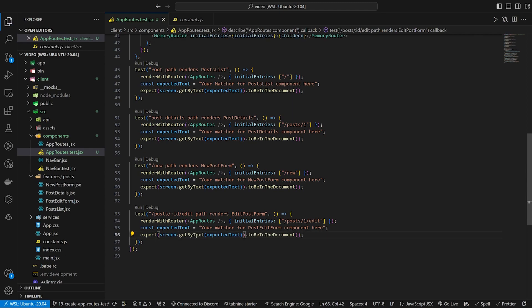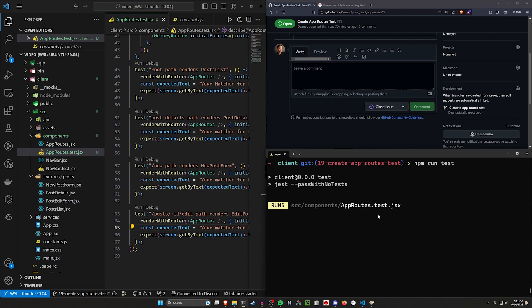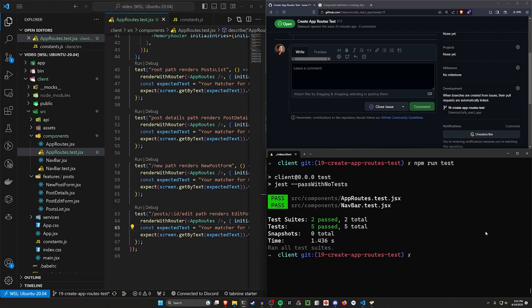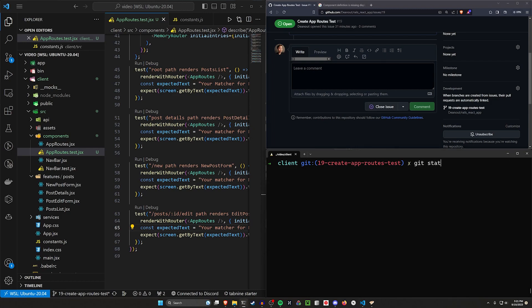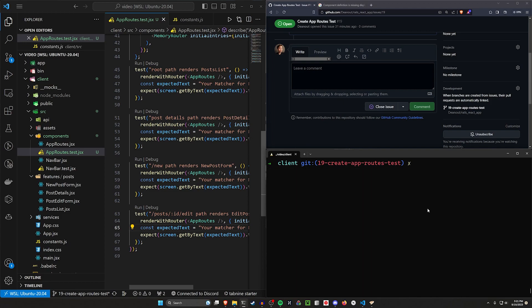Now let's do a git status. We can see we wrote this entire test file and haven't changed anything except the app routes test, which is good — it means we didn't have to change our code to write our tests. It can potentially be bad though, because that could also mean you're not testing what you think you're testing. But for now I think we're fine.